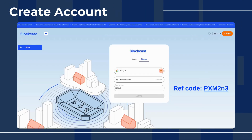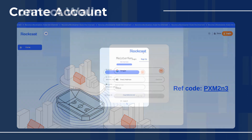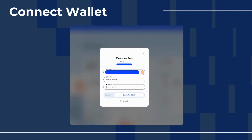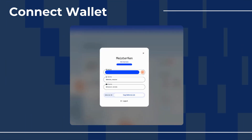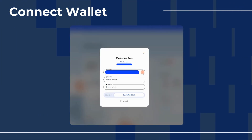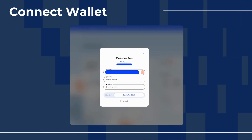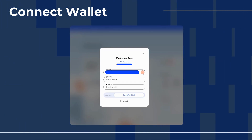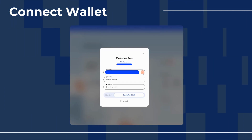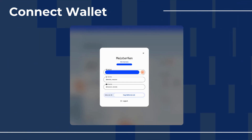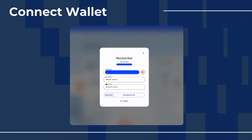After you create your account you will need to go into the profile settings and connect a wallet. I used Phantom to connect the wallet. The first time it didn't work — I just had to use a different browser and then the connection was successful.